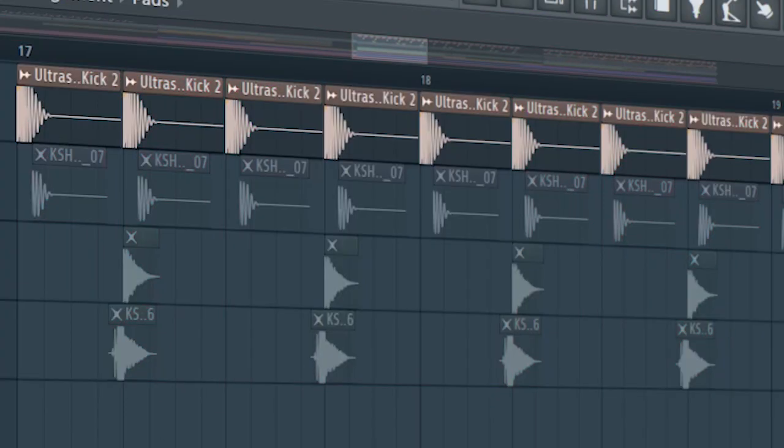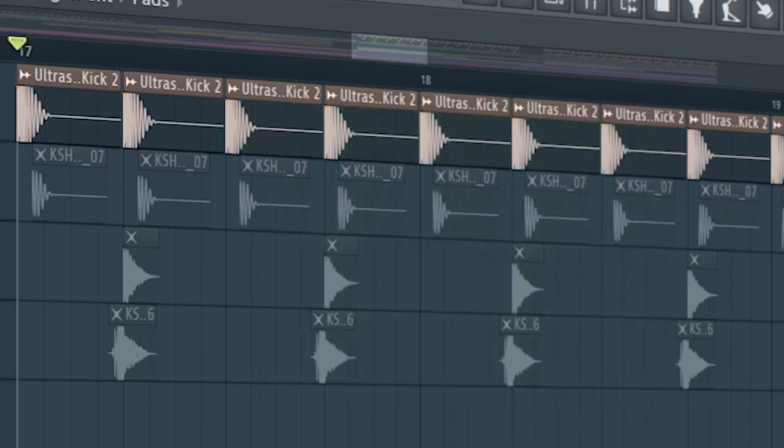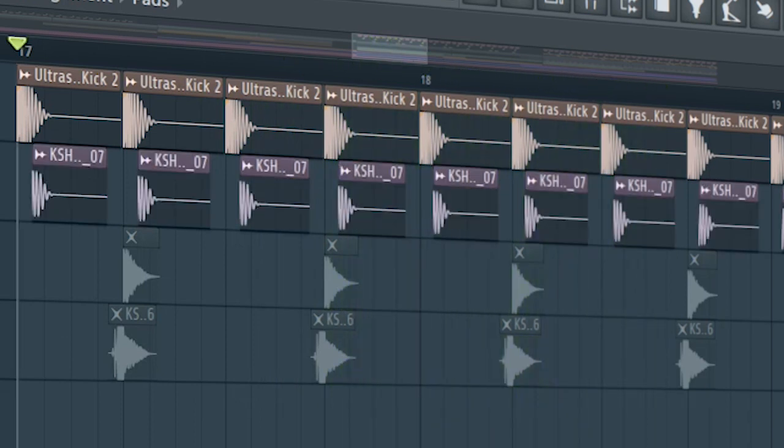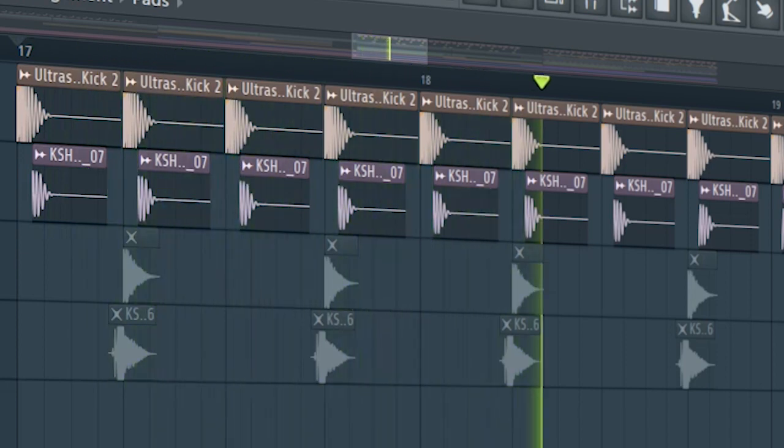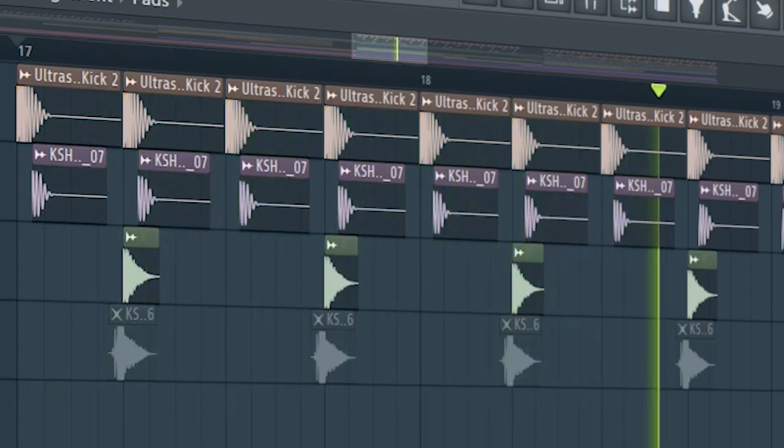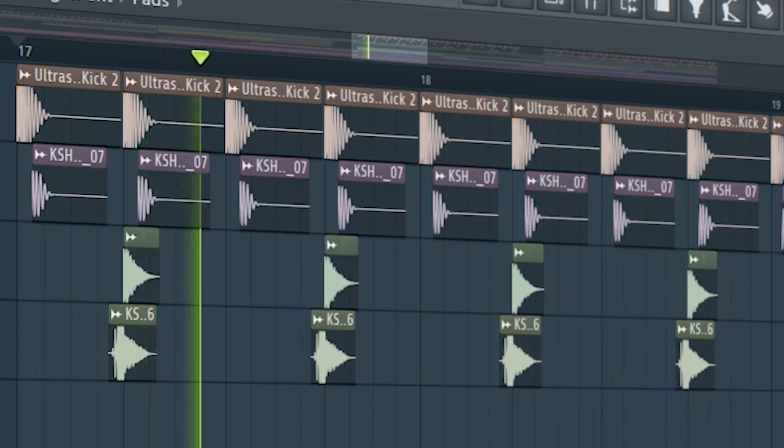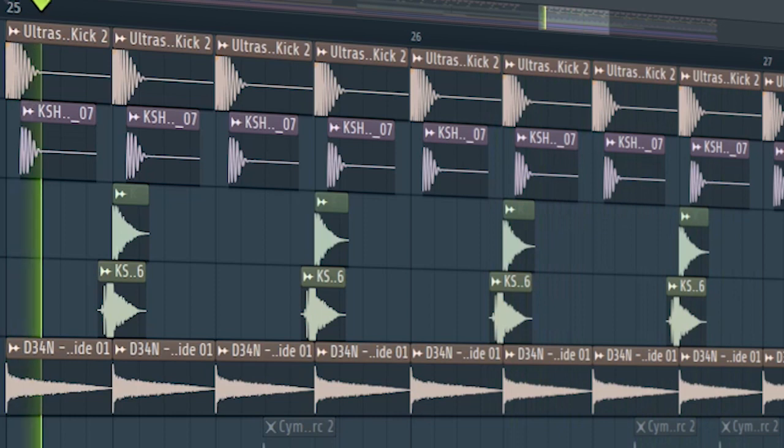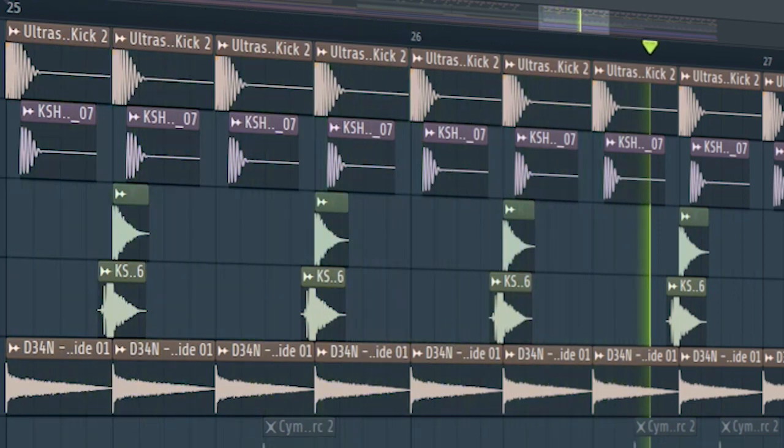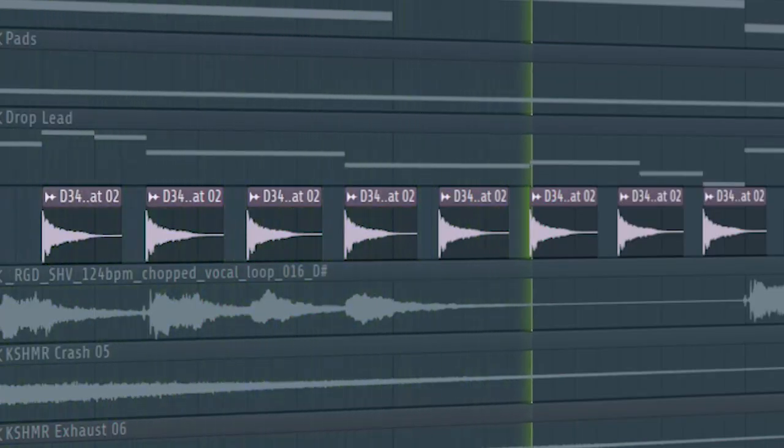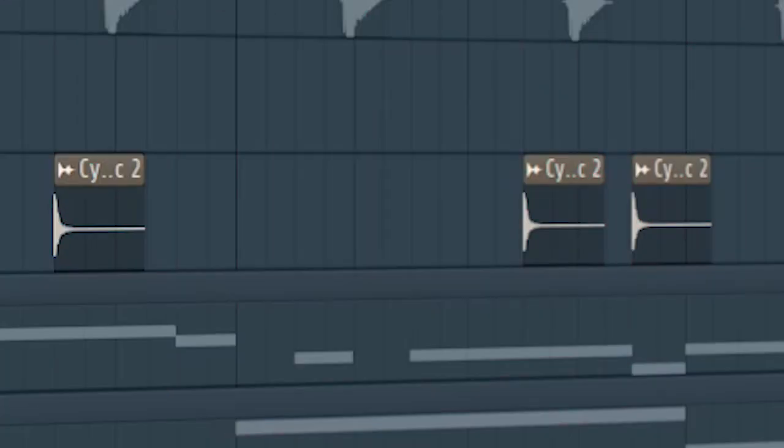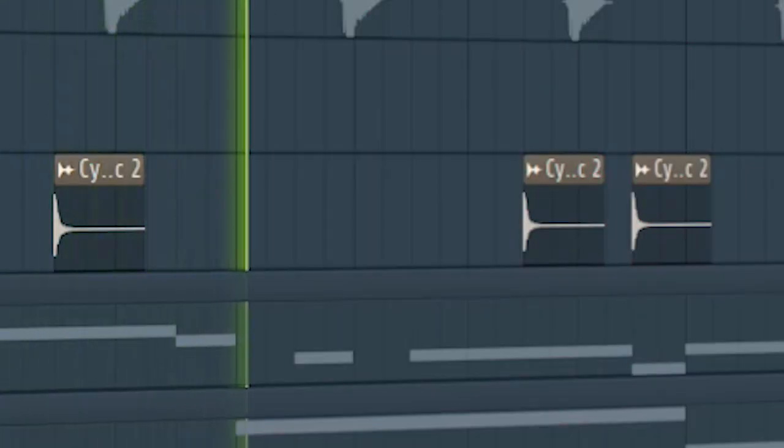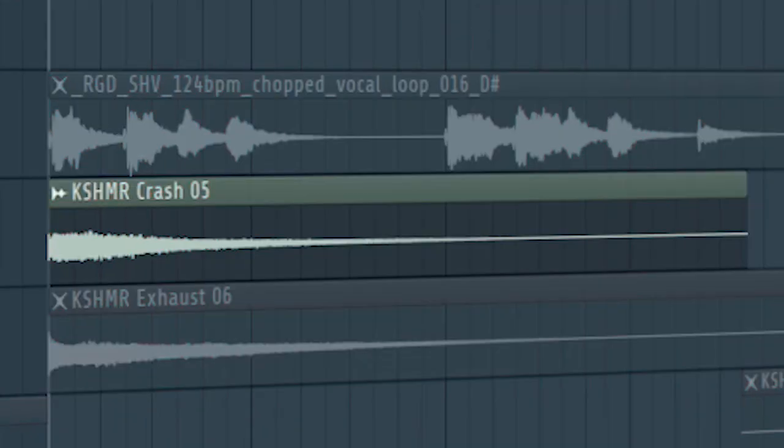Start the drop with a kick. I layered a sub kick to give it some low end. Add some claps and some pitch-shifted claps. At the second part of the drop, add some rides and some hi-hats. Add some percussion to make the track groovier and some crashes.